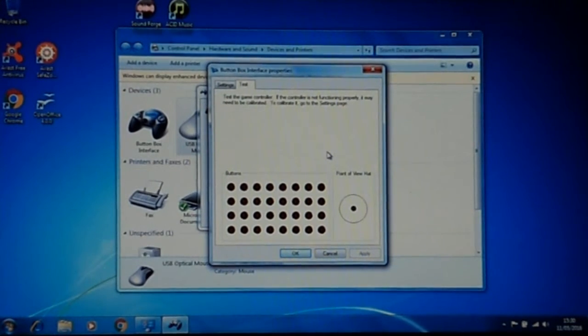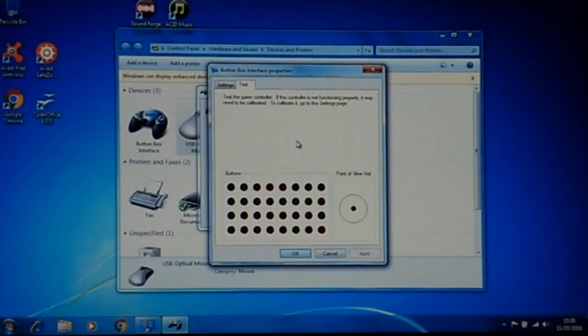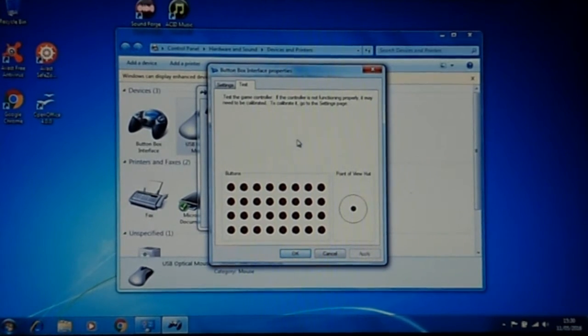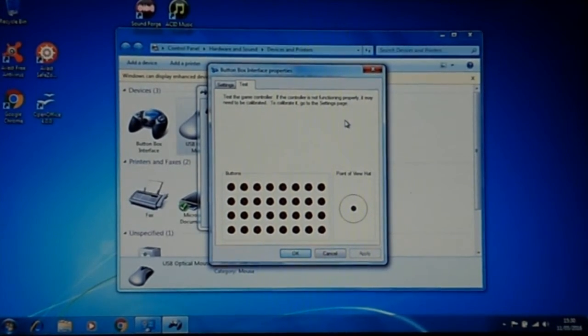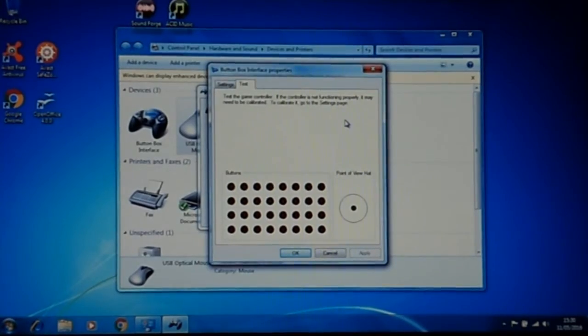So that's great, as you can see everything is working fine with that button box. And that's it. So thanks for watching and I'll see you guys next time.